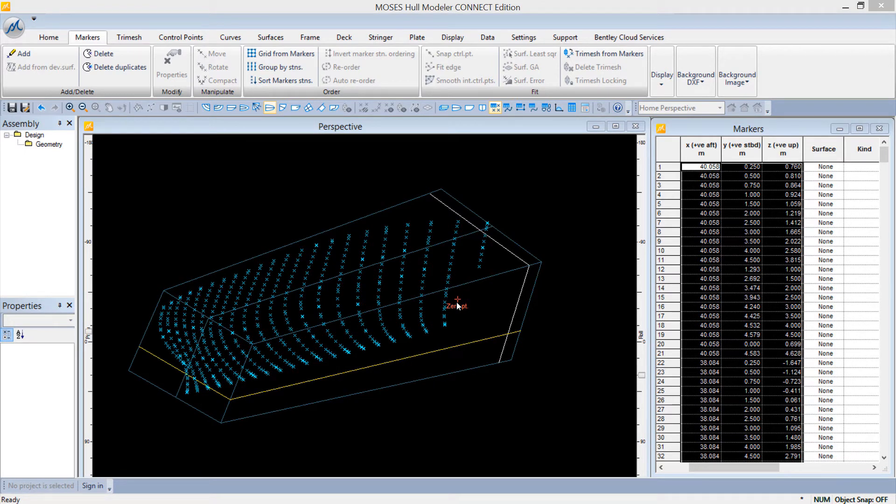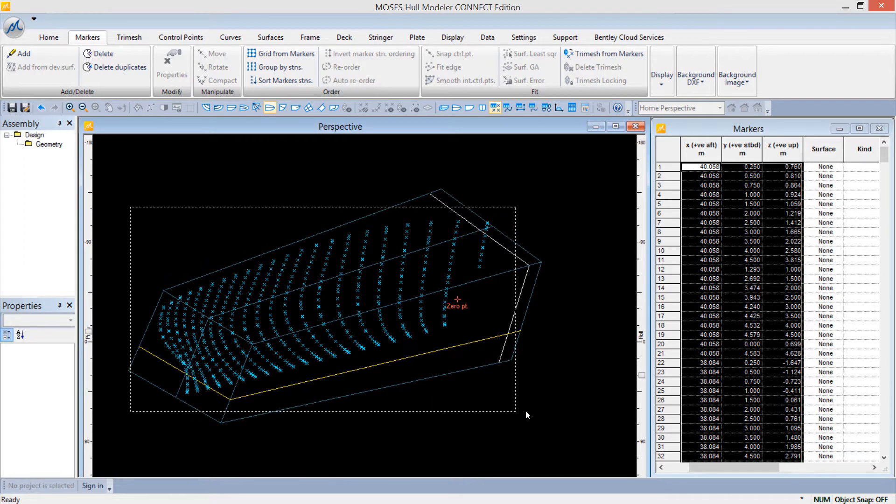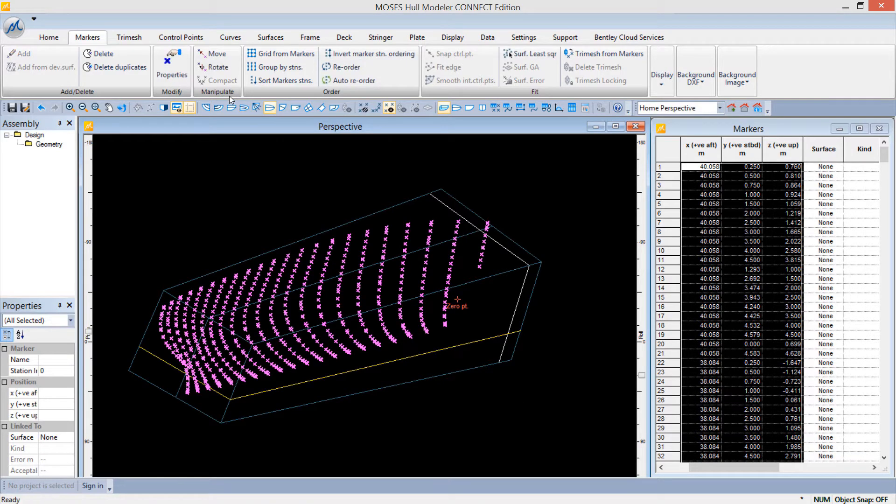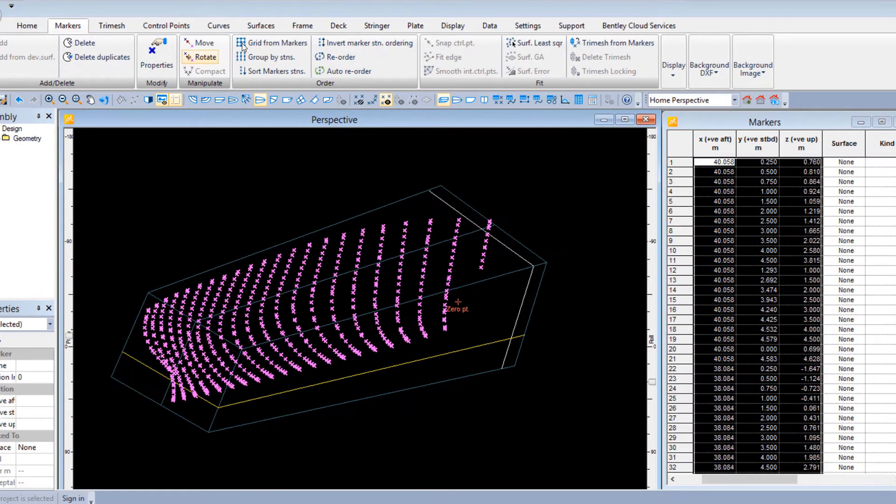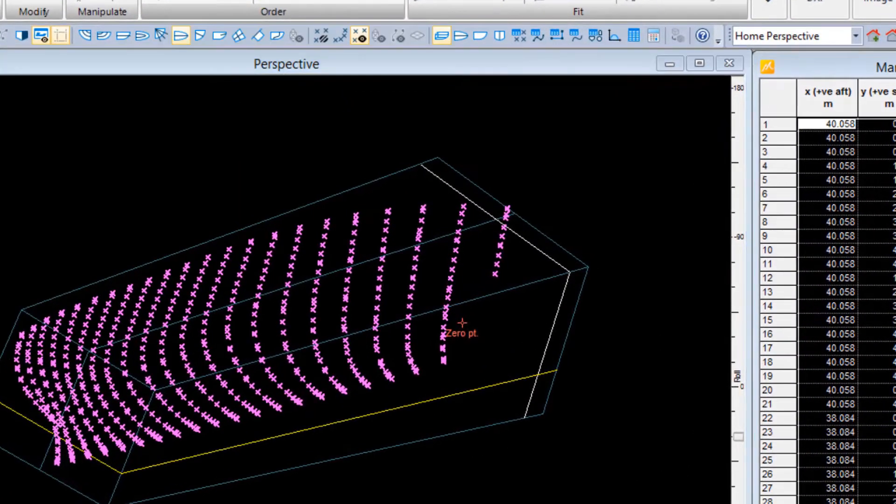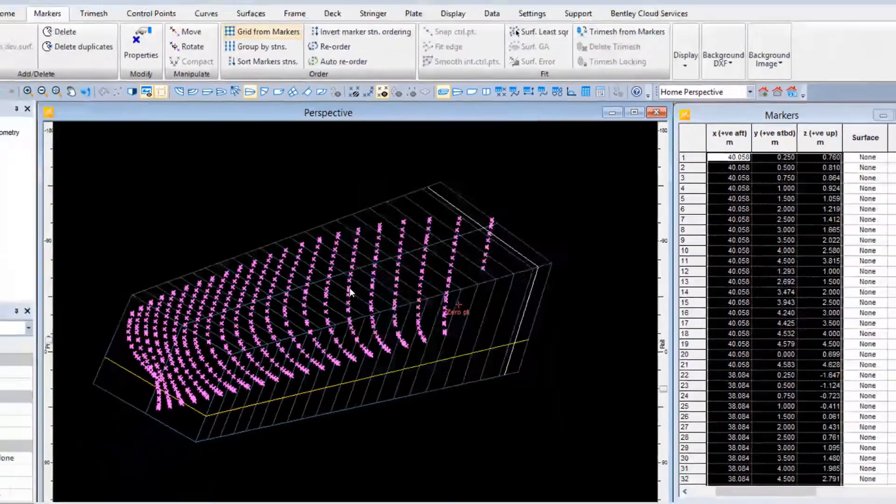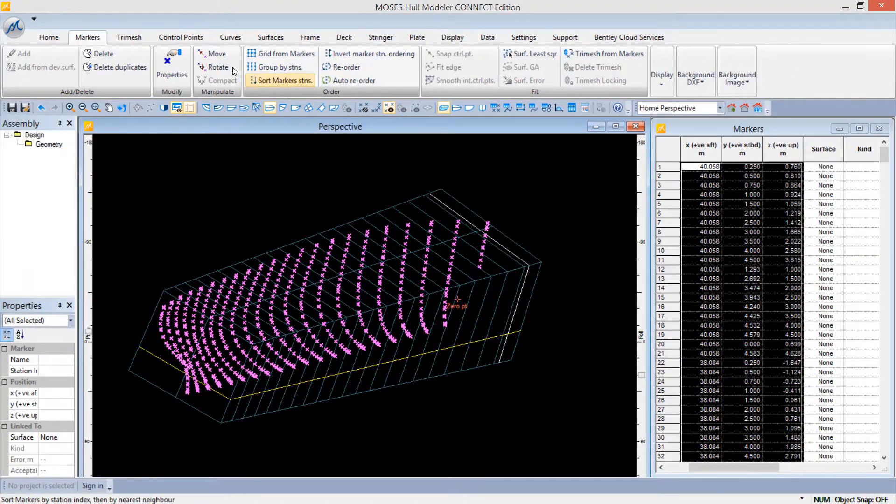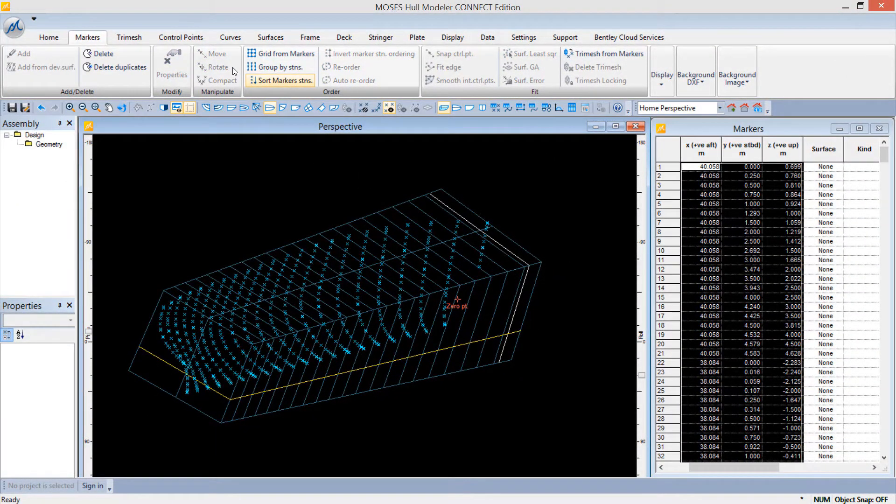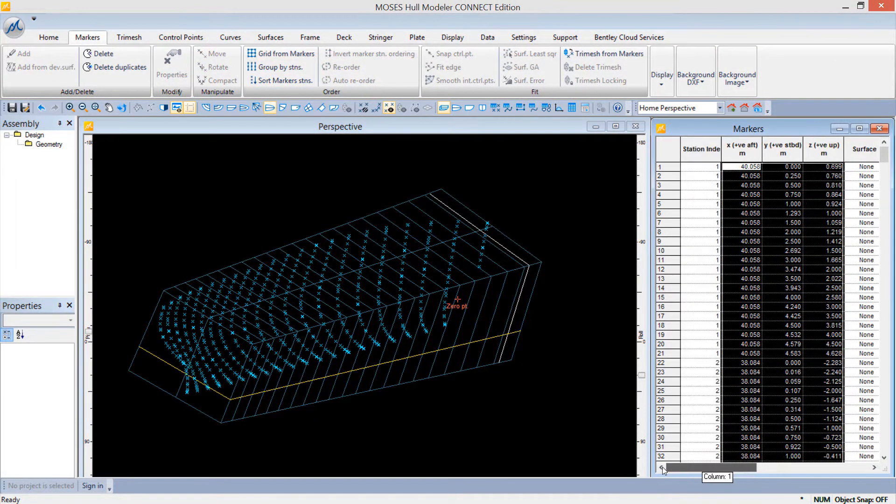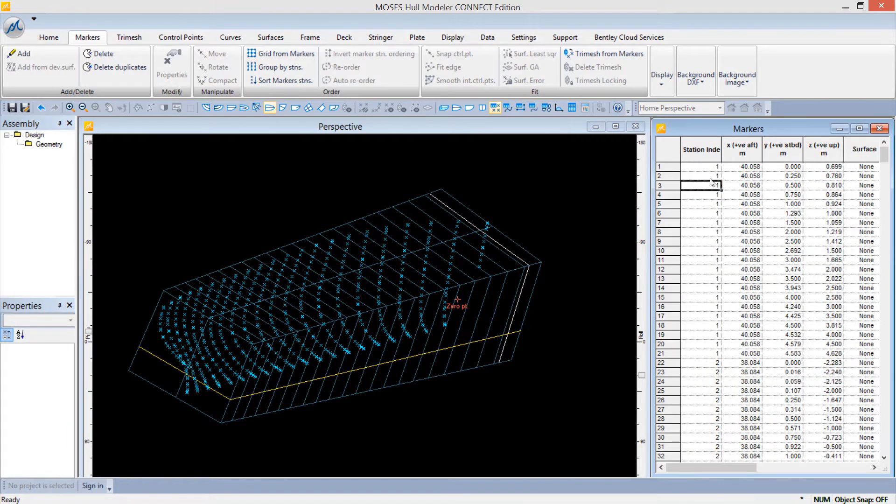Now, sort the markers into stations and vertically within sections. Select the markers and choose Grid from Markers command followed by the Sort Markers Stations command. Each marker will now be assigned a station index.